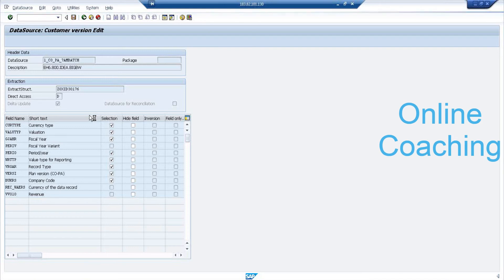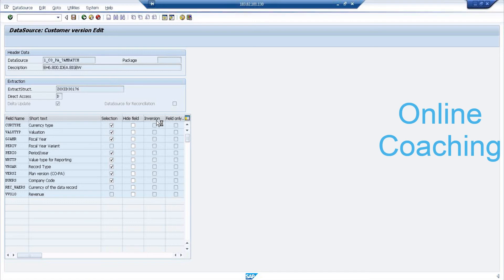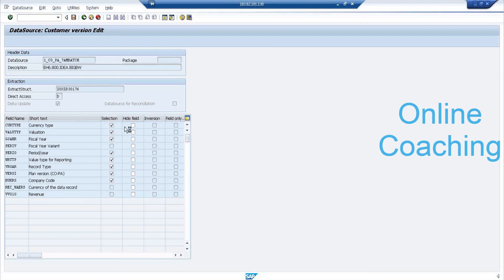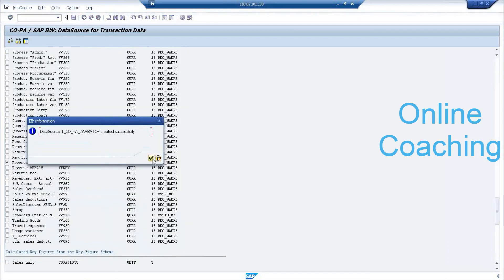For the field names, we have four options: selection, hide, inversion, and field only. The inversion option is used when you need currency transformations and similar processing for a field. Field only — I'm not sure about that as I've never used it. Most of the time, you come here and select which fields you want and which fields you want to hide. The grayed-out fields cannot be selected.